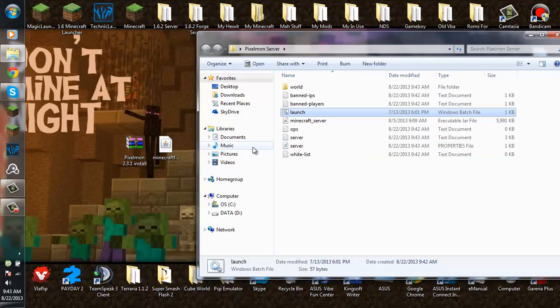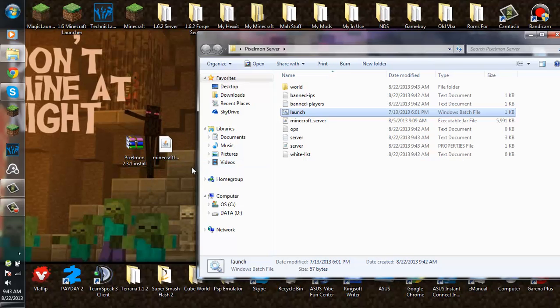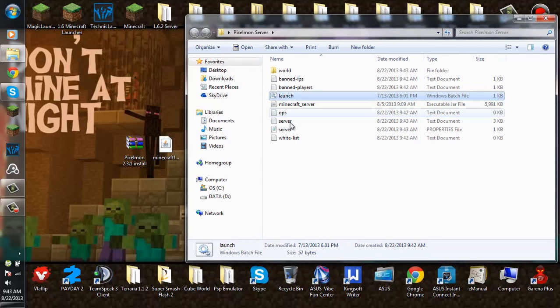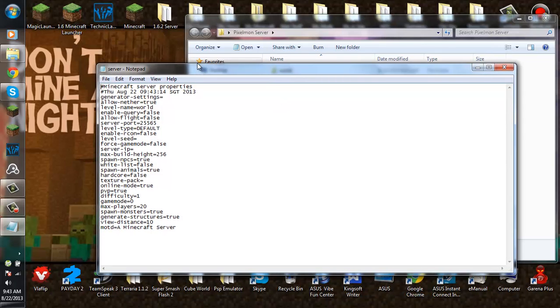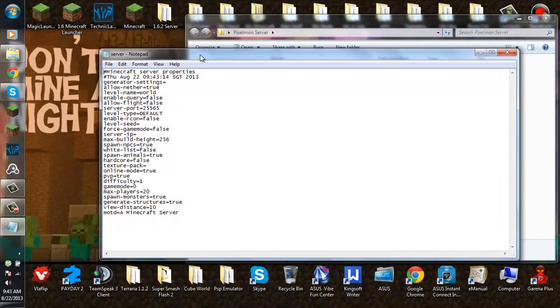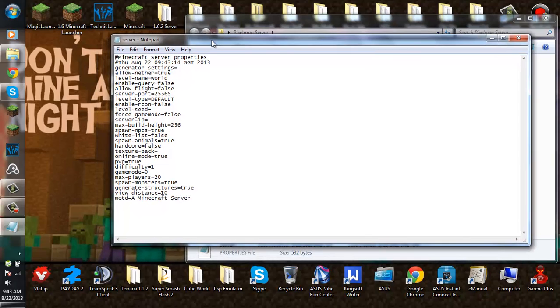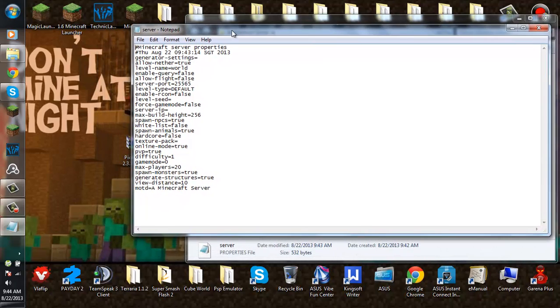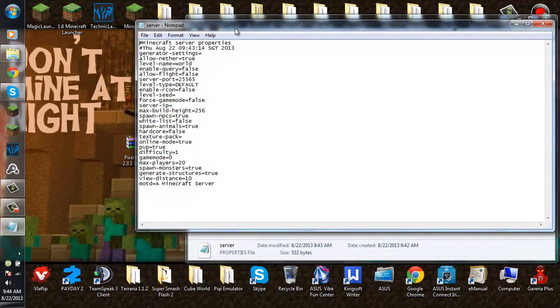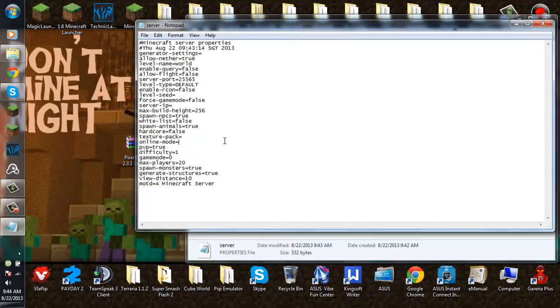Now let's install Pixelmon into our server. First go to your server properties file, and if you want to make your server cracked, change online mode from true to false. I am not going to change it.